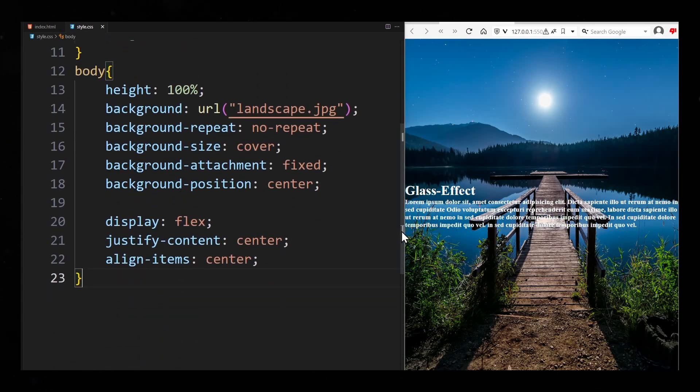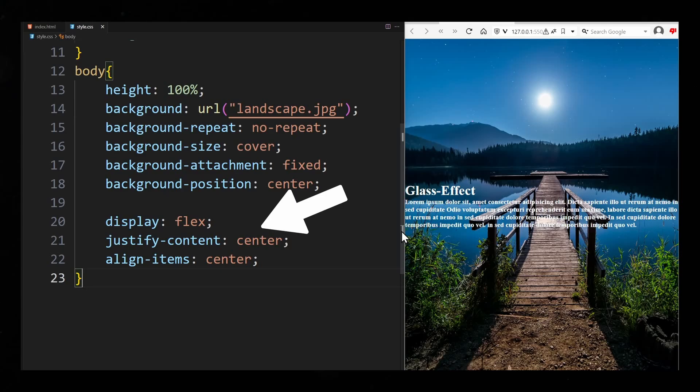The container is centered by using Flexbox. If you want to learn more about Flexbox you can watch the video in the info card.